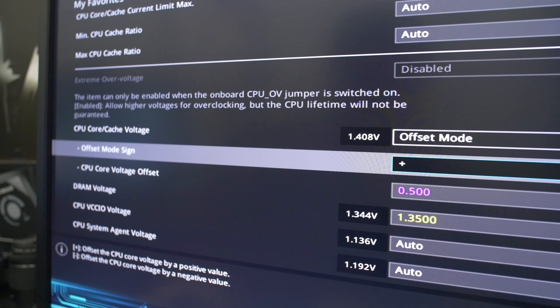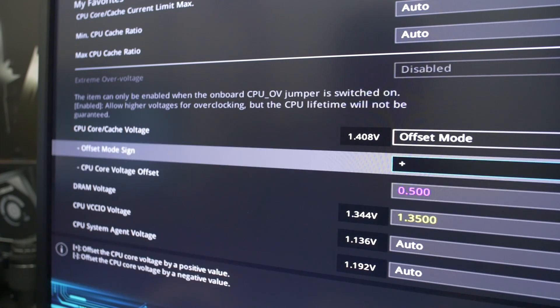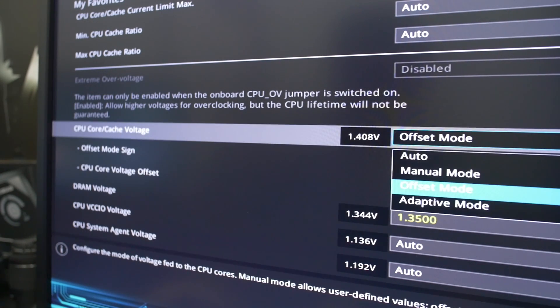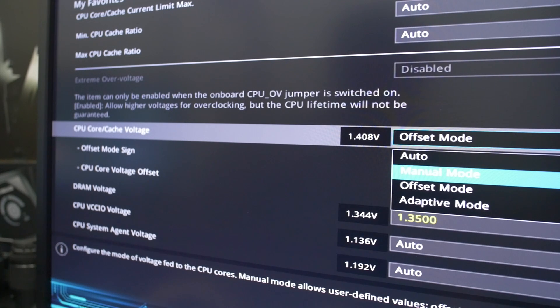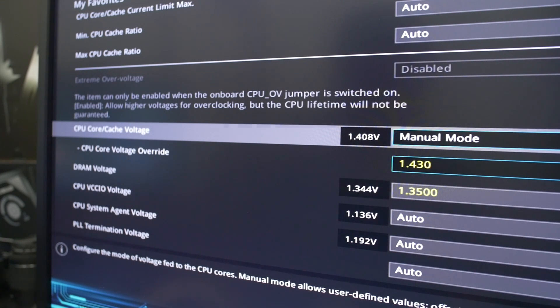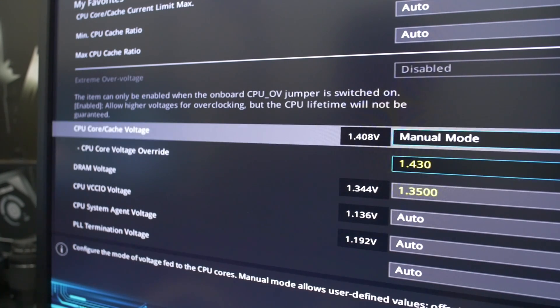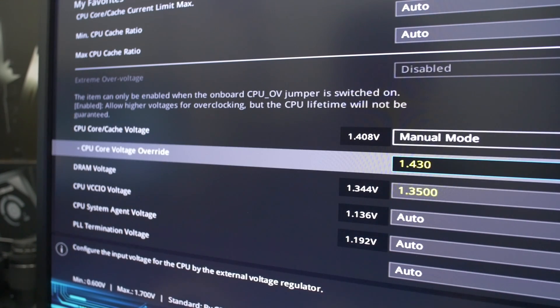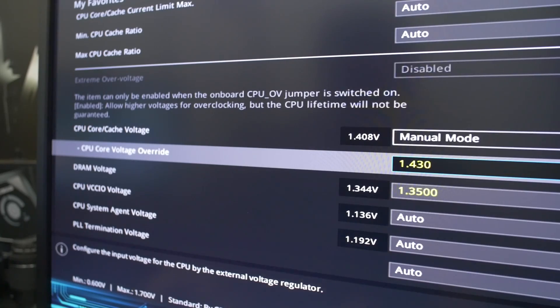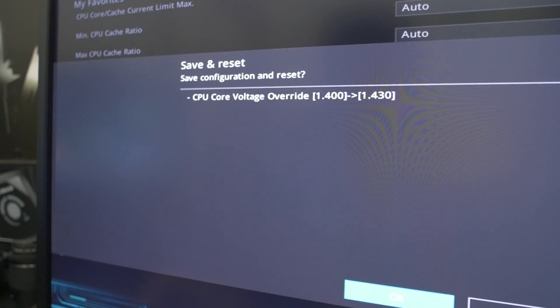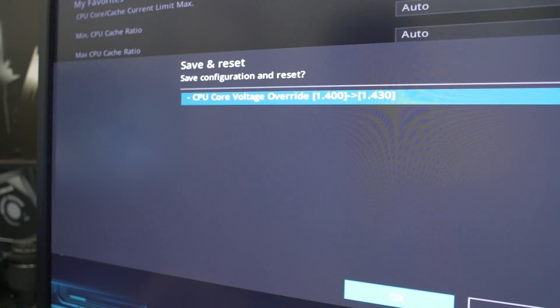While configuring your voltage with offset mode can be a little tricky at first, there's plenty of guides and tutorials on how exactly to do that, but for the purpose of this video and just to keep things simple so we can jump right in, we're going to stick to manual mode at 1.43 volts. We're going to go ahead and save our settings, boot into the OS, and run a quick little stability test.